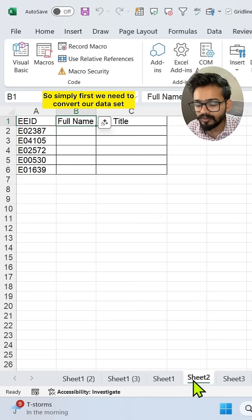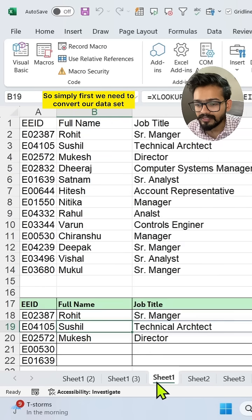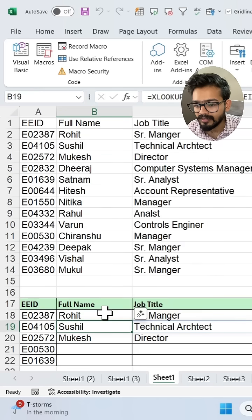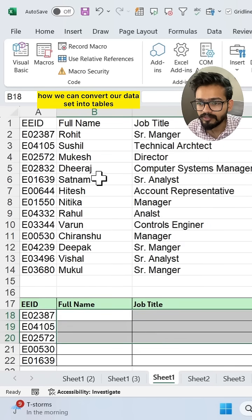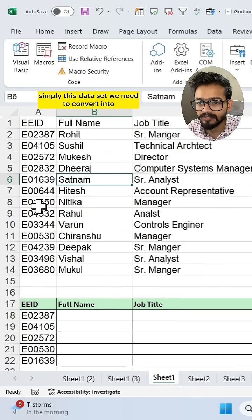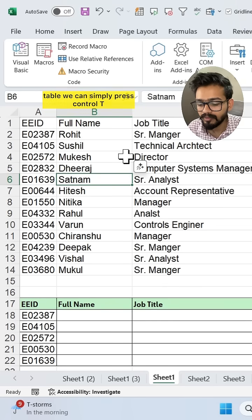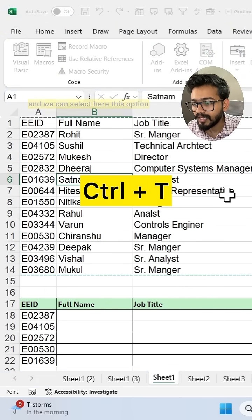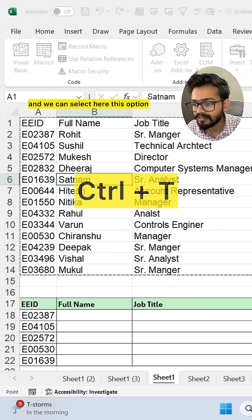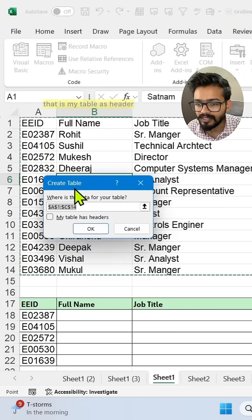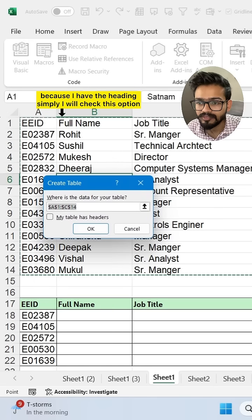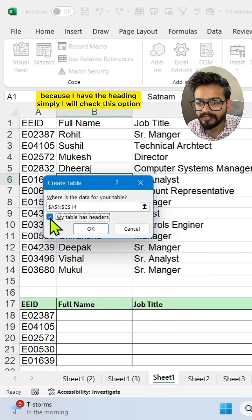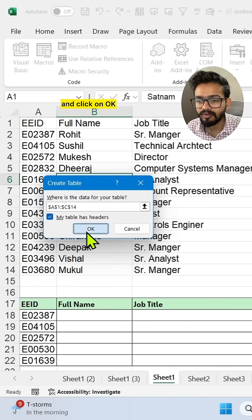First, we need to convert our data set into a table. We can simply press Ctrl+T and select the option 'My table has headers' because I have a heading row. I'll check this option and click OK. Now the data is converted to a table.